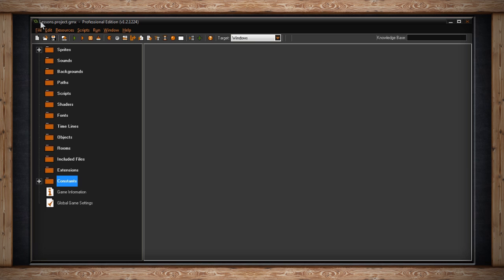This is what the typical GameMaker interface looks like. At the top we have the name of the currently open project and right after it is the name of the version.